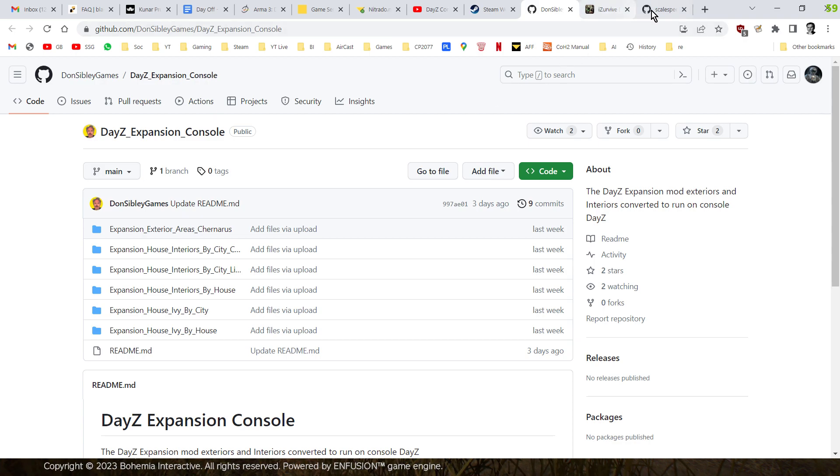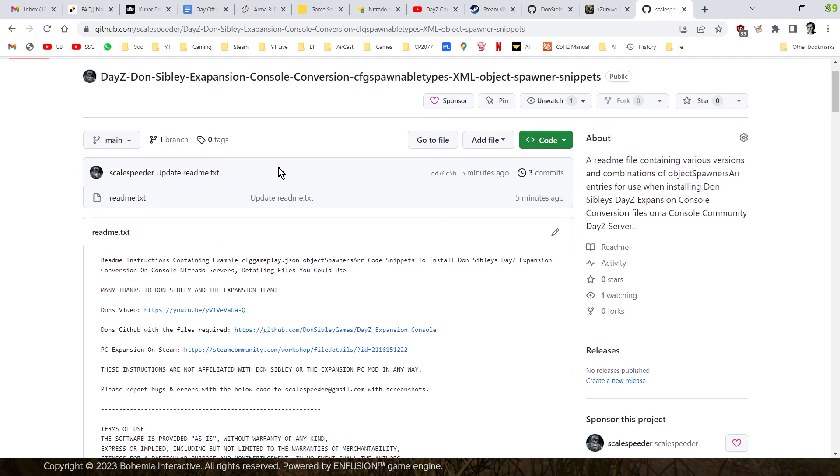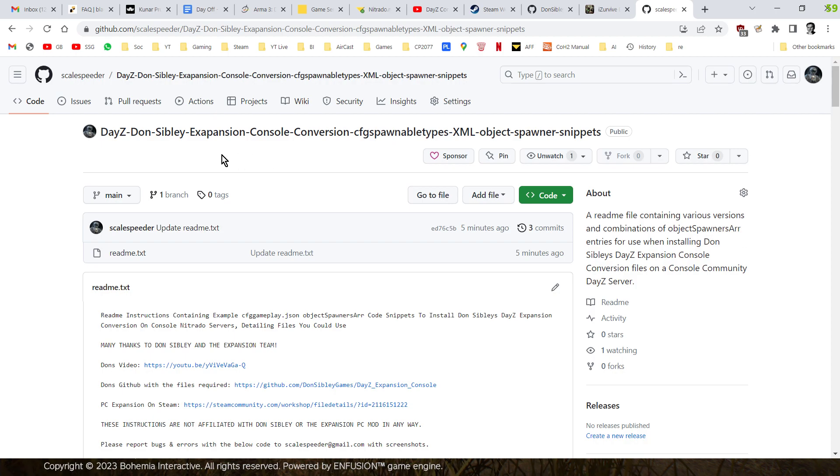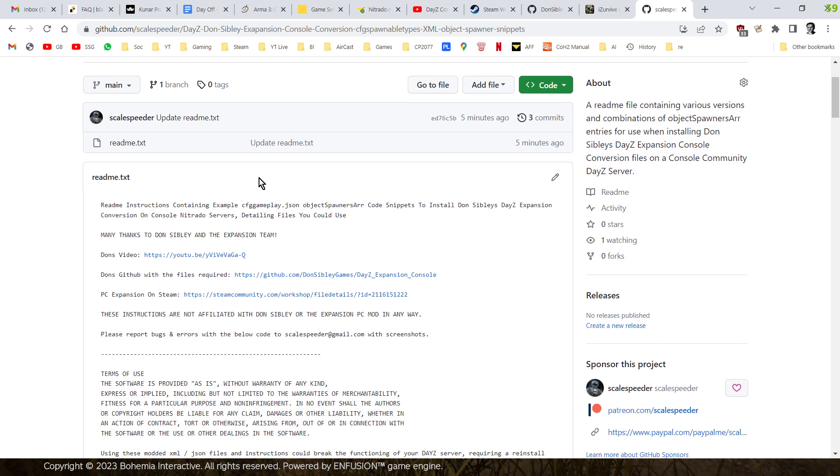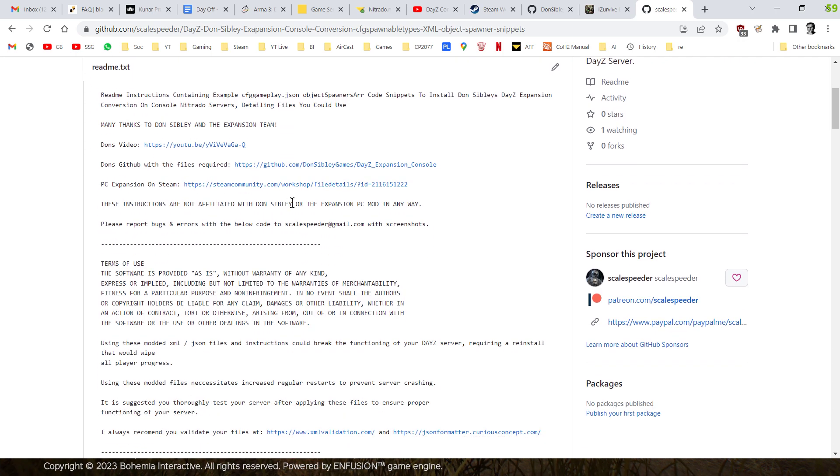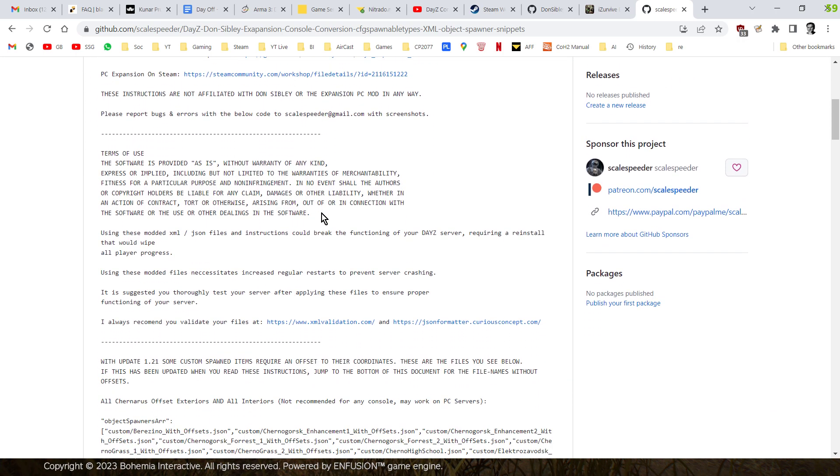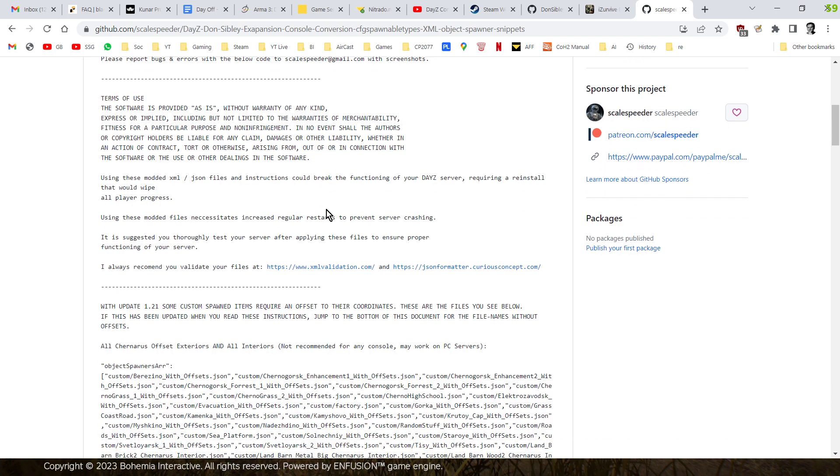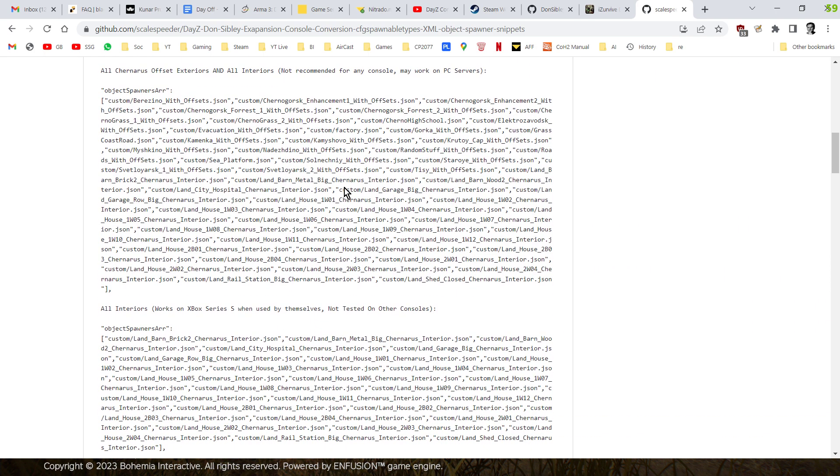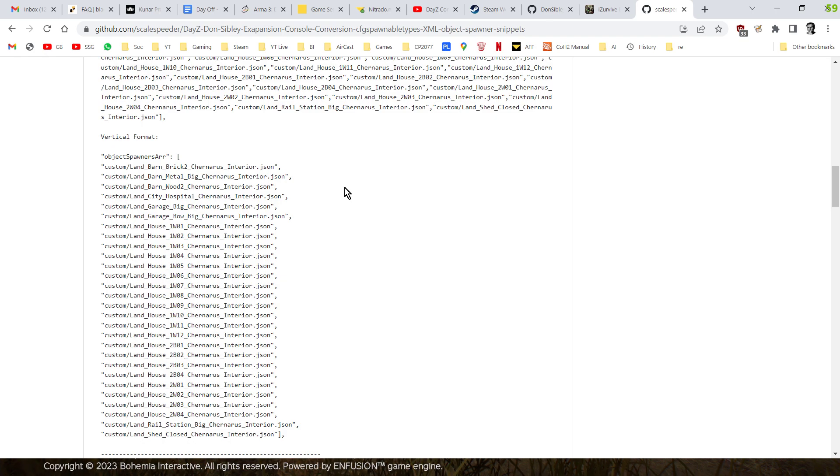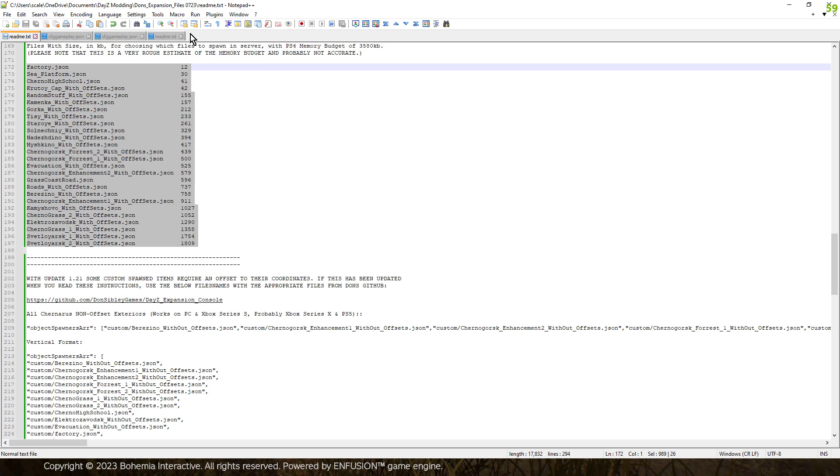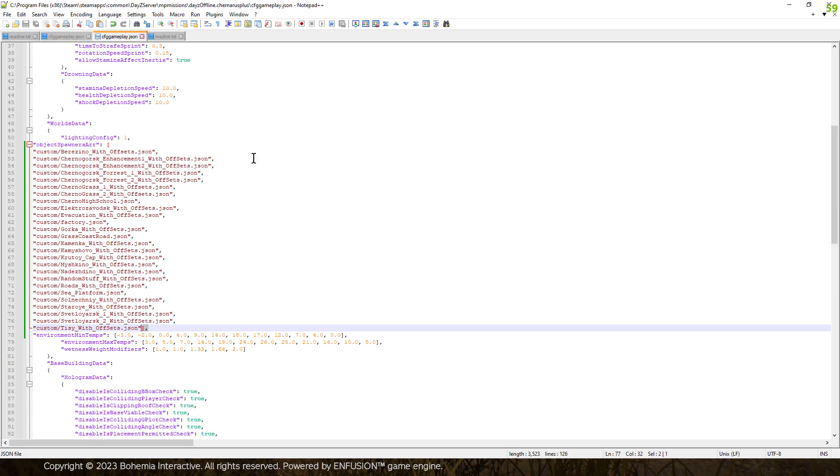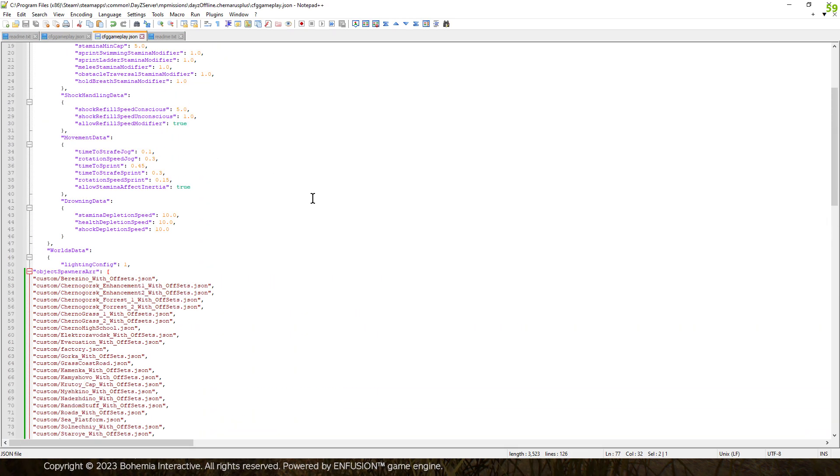And you'll also find a link to my GitHub and a particular part of it, which is this rather badly spelled bit here, that details the code snippets that you can use to install them. So what I've done is if we scroll down a bit, it kind of makes sense when you see what we're doing. So in your CFG Gameplay.json file, here we go, let's have a look at it, which looks something like this, you've got the object spawn array.